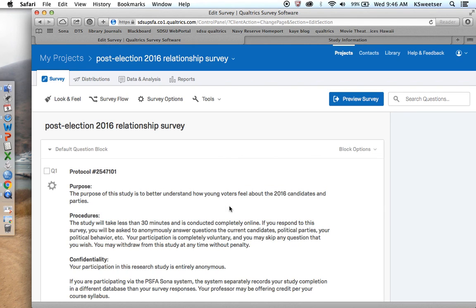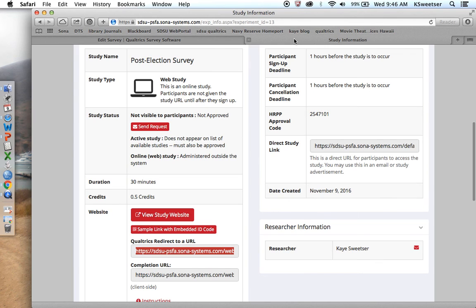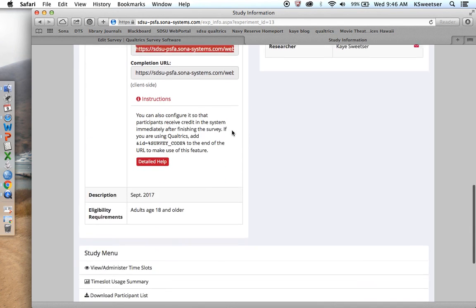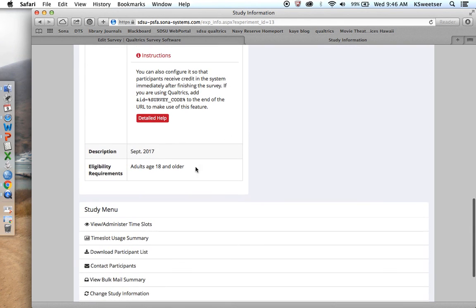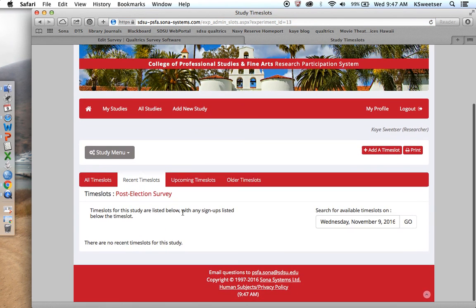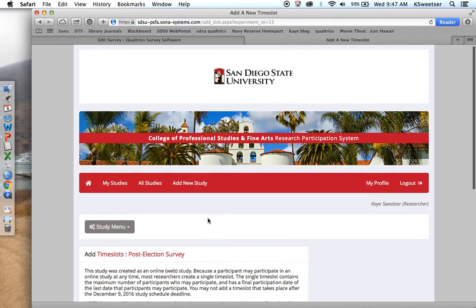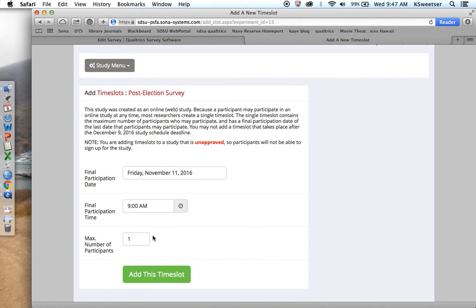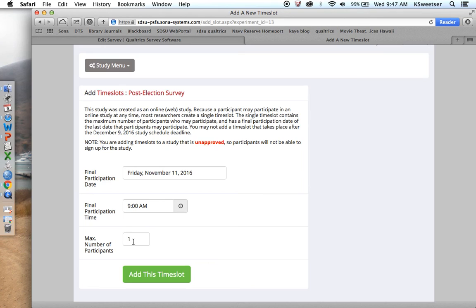Then what you're going to do is you're going to create a time slot. Time slot view or administer time slots. There are currently no time slots. I can add a time slot. This is a test time slot that you're doing first. You're going to do this for the PSFA dummy. Basically, you want to make sure before this goes out to 500 people that you are able to connect Qualtrics to your SONA system. So you want to create a really quick kind of fake time slot.